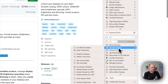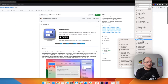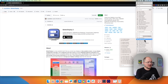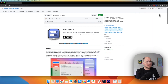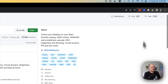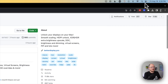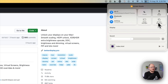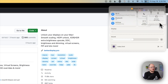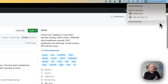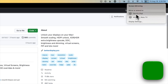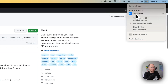But before we go any further, we need to set up our other display. Let's activate our iPad as an external monitor. We'll click on the Control Center icon, click Screen Mirroring, and choose David's iPad or whatever your iPad is called.